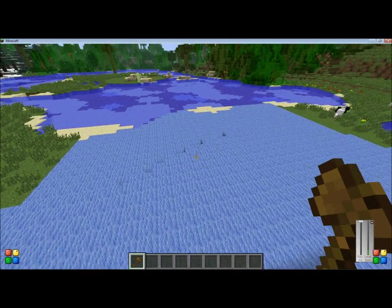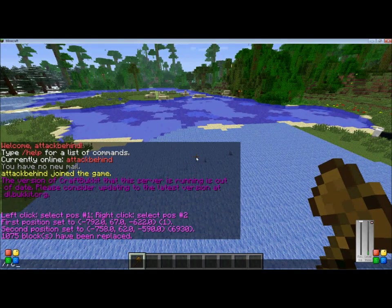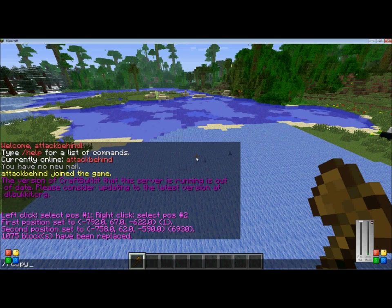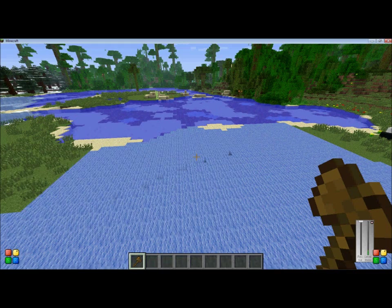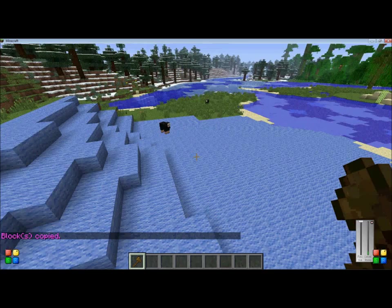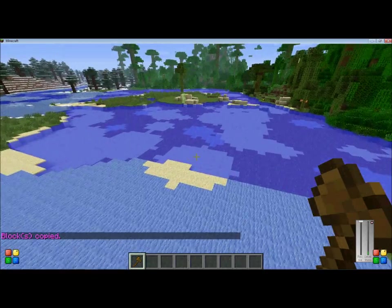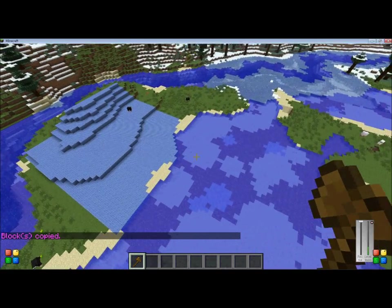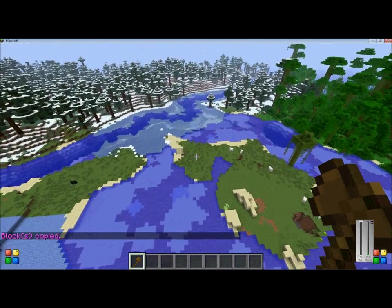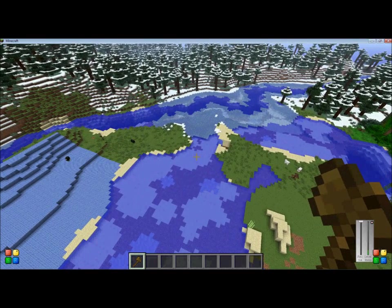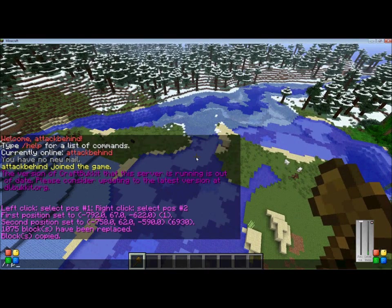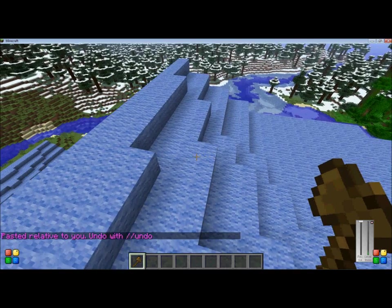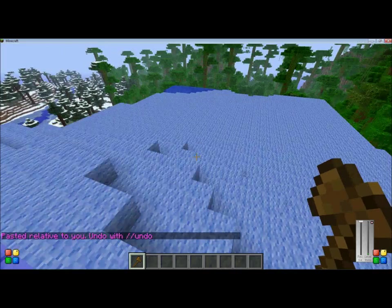The next command is //copy, and this command copies your area that you have selected. So if you want this to be in the air for some reason, all you need to do is //paste after you have copied it first. And as you can see after pasting it, it is in the air.